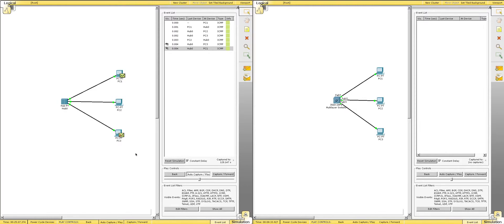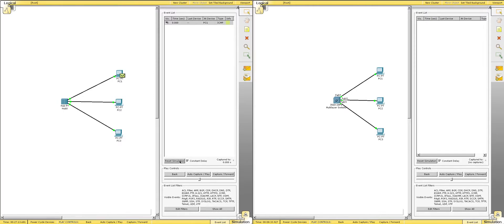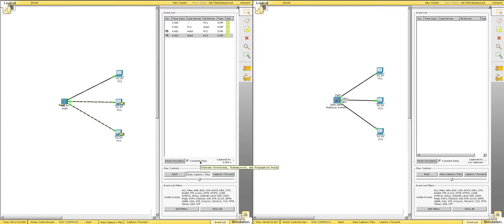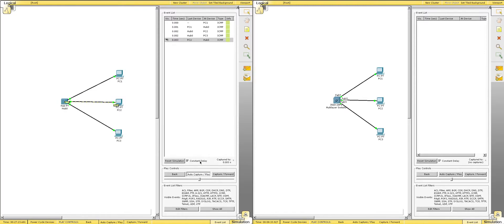So, just to watch that again. Let's see if we can reset it. PC1 sends it, and the hub floods it out all ports. PC3 says not for me, PC2 says yep, and sends a message back.